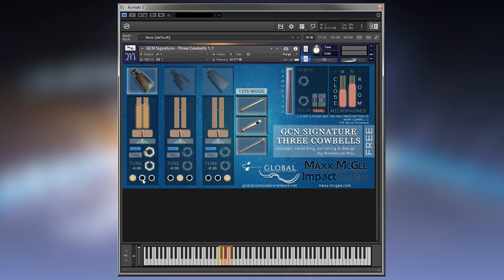And you can also put two cowbells or three on top of each other, so you have them playing together.